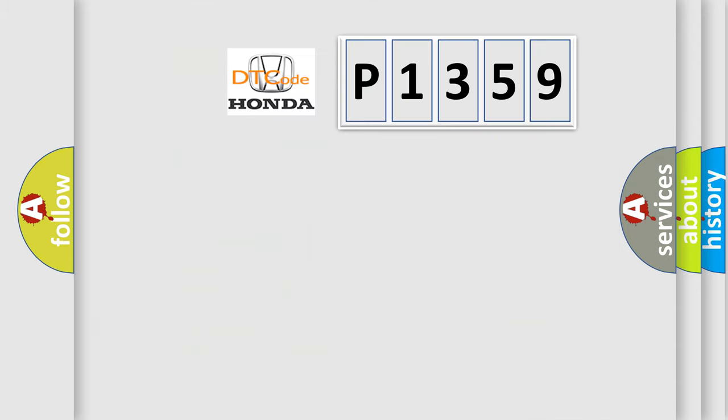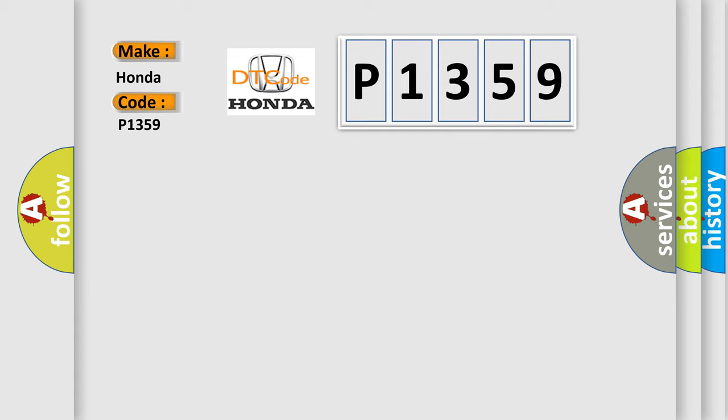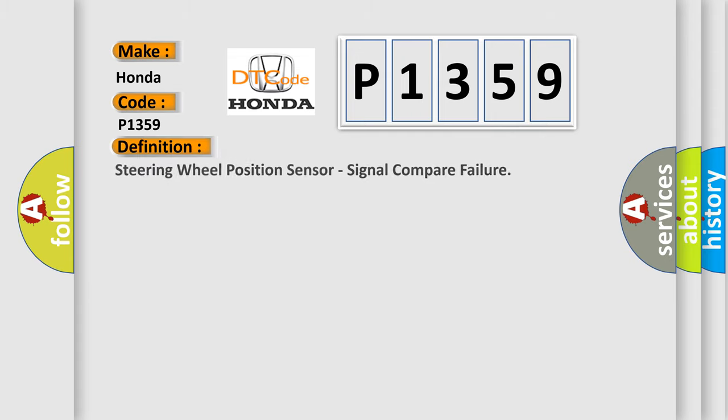So, what does the diagnostic trouble code P1359 interpret specifically? Honda car manufacturer. The basic definition is steering wheel position sensor, signal compare failure.